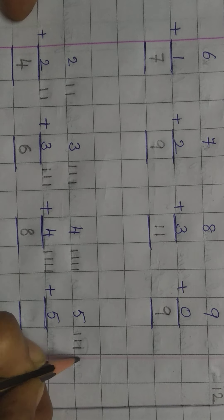Next, 3. For 1st 3, draw 3 lines. For 2, draw 3 more lines. Now, count them. 1, 2, 3, 4, 5, 6. The answer is 6.